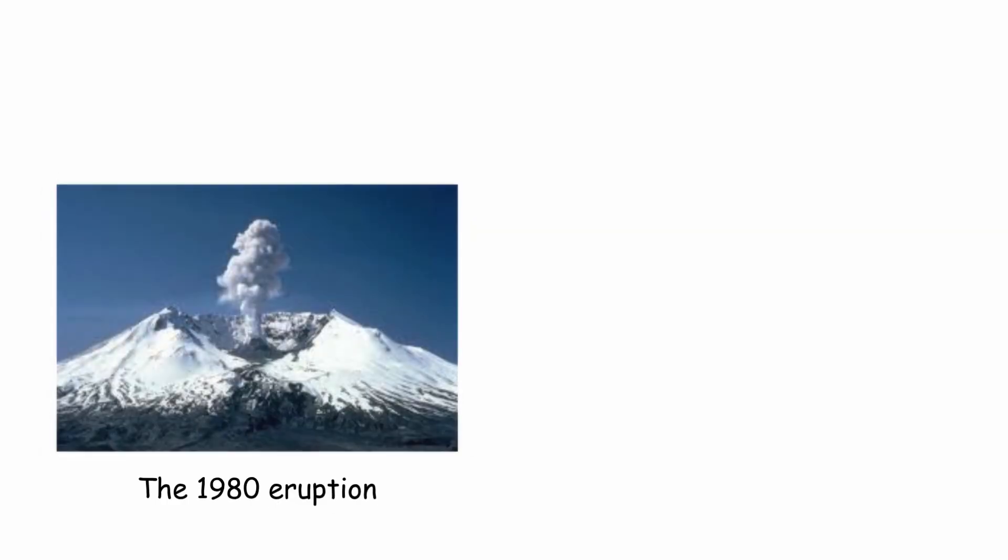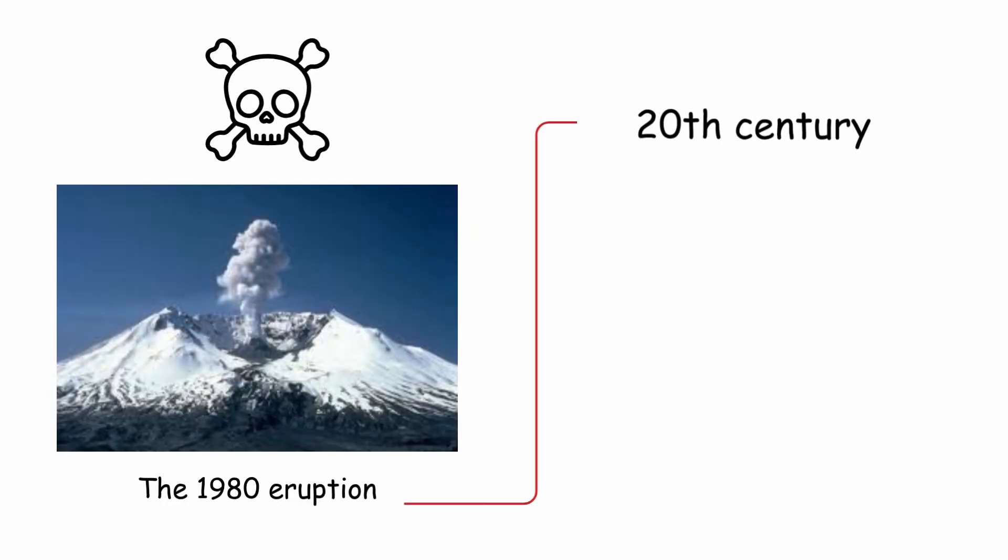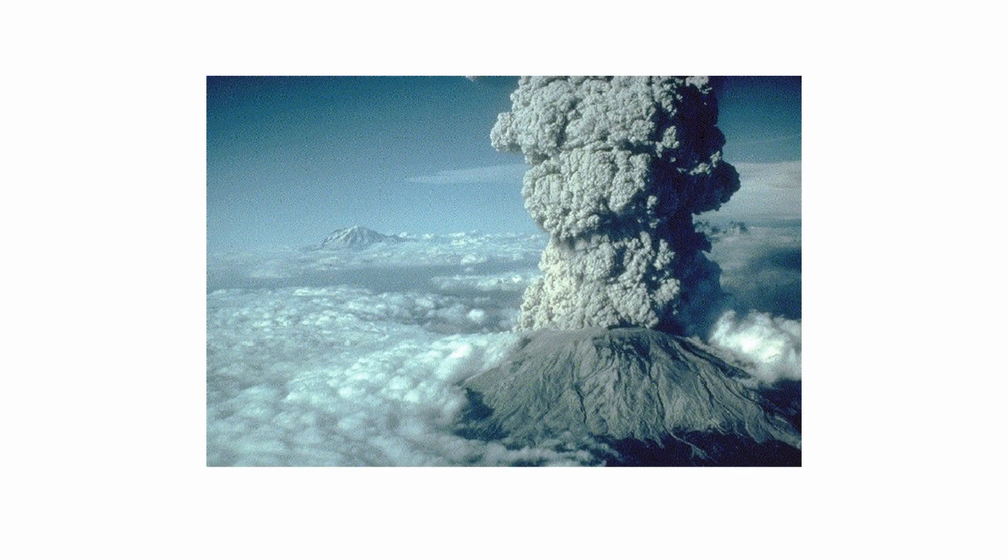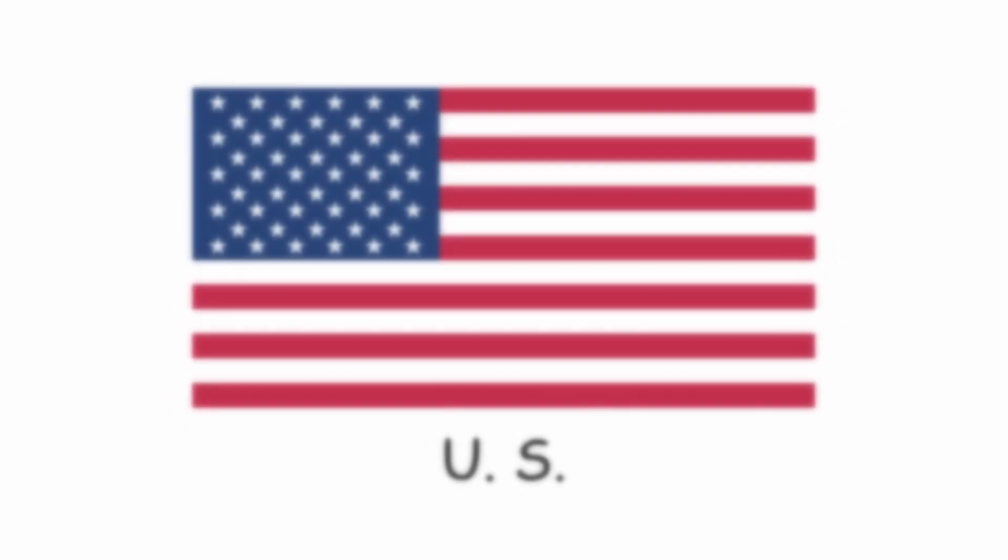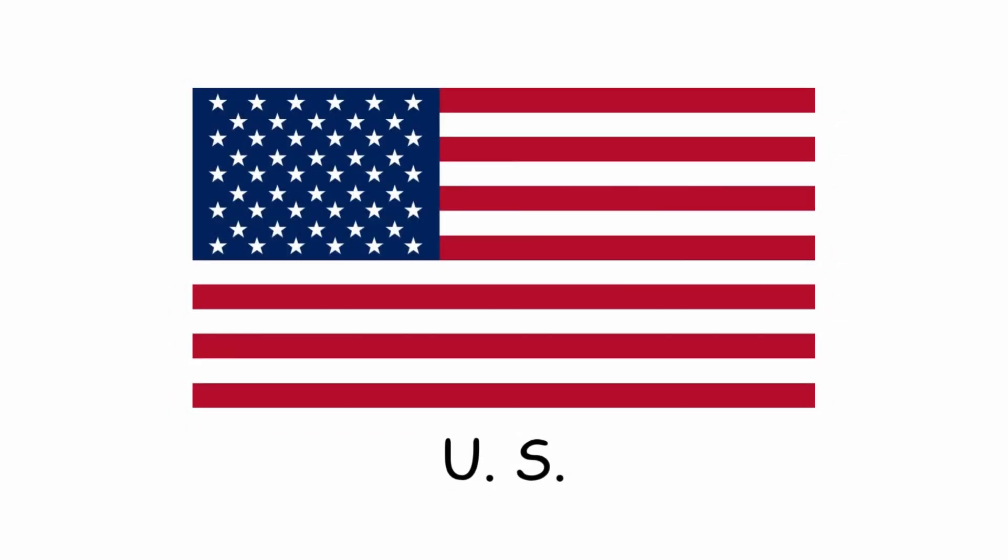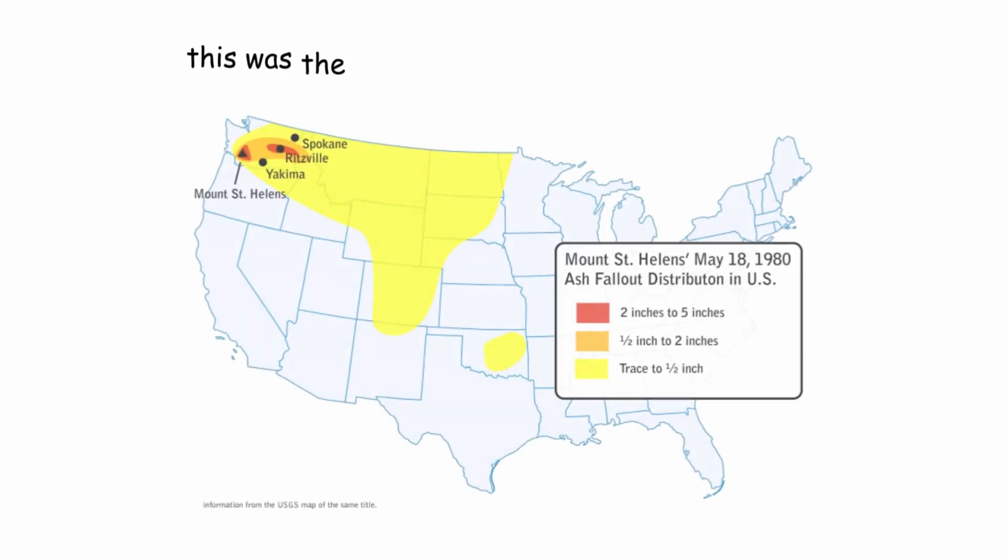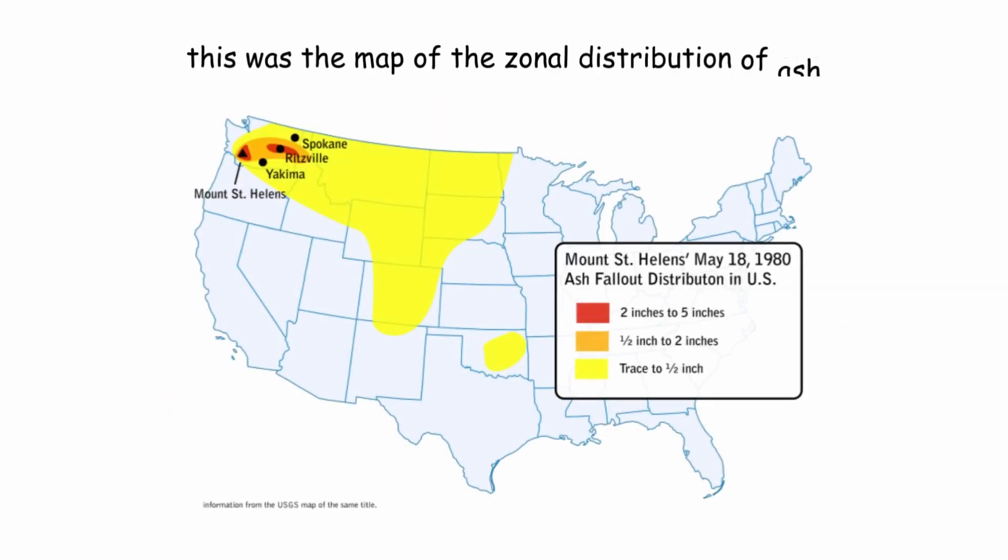The 1980 eruption of Mount St. Helens was one of the most catastrophic volcanic eruptions of the 20th century, with a VEI equal to 5. The explosion was the largest of all those that occurred in the United States. This was the map of the zonal distribution of ash.